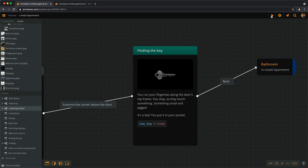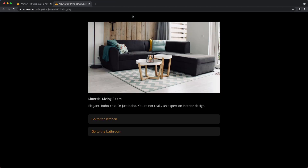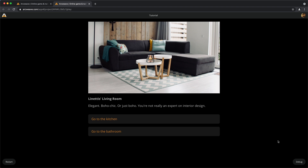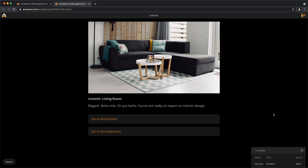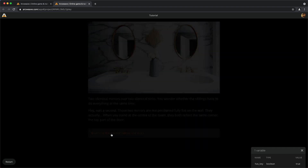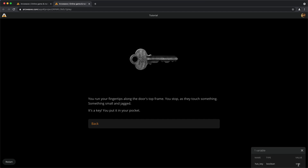Let's run this from the start. Once in play mode, we click anywhere in the browser window and get the restart and debug buttons. If we click debug, a little window appears showing our project's variables, their type, and their current value. Currently we don't have the key, so the value of 'has_key' is false — its initial value. Let's go find the key: we go to the bathroom, examine the mirrors, examine the corner above the door, find the key, and now we see the variable has refreshed and changed to true. The debugger is particularly useful when things don't go as expected and we need to track value changes of variables as we play through the project.